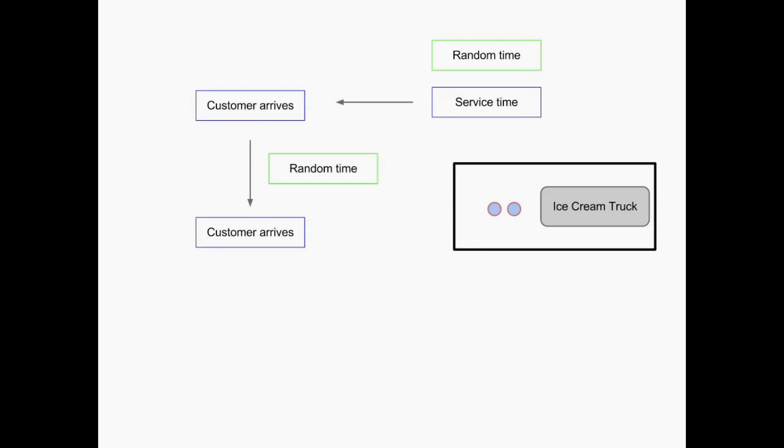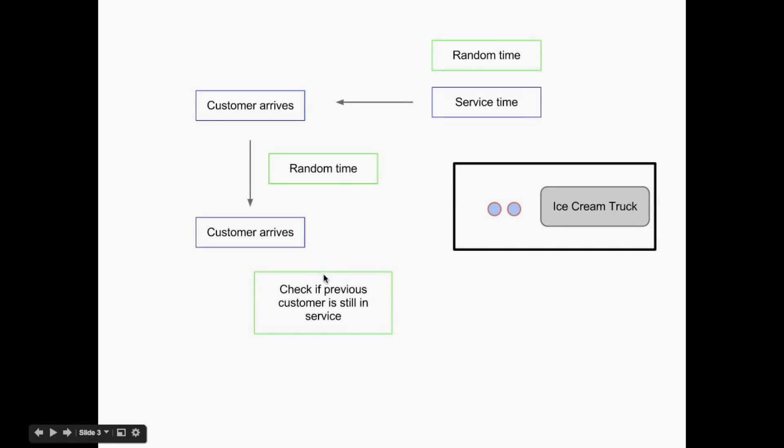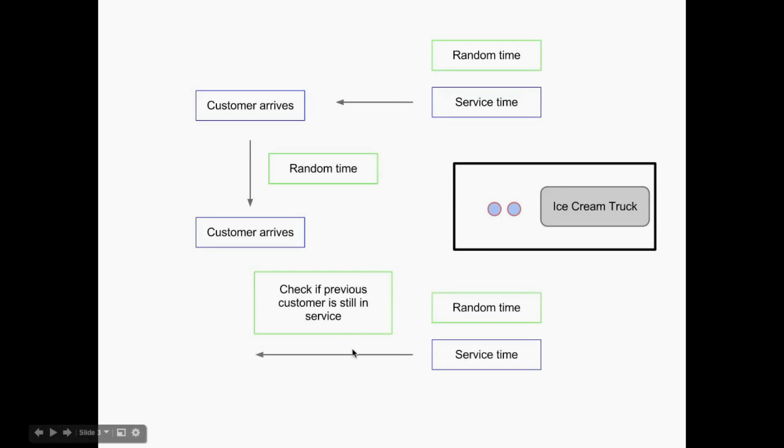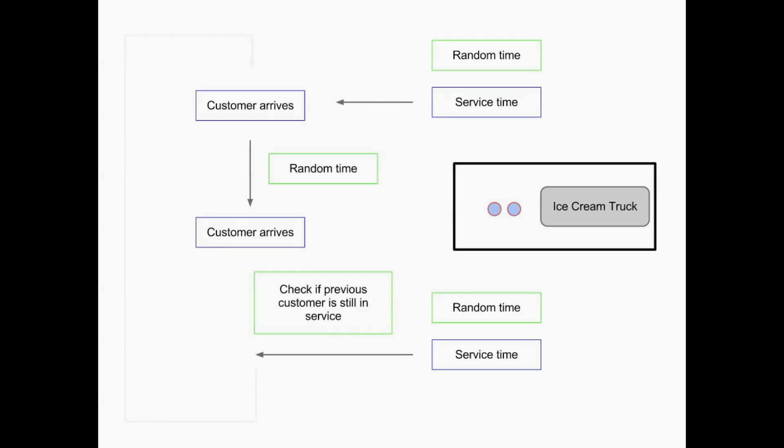And so we get the computer to create another customer. And then we have to be careful here, we have to check whether or not the previous customer is still in service. And so we just check if the customer is left or not, and we couple that with another random sample of a service time to say how long it'll take for that second customer to have his ice cream served. And then we basically just get the computer to do this as many times as we want.